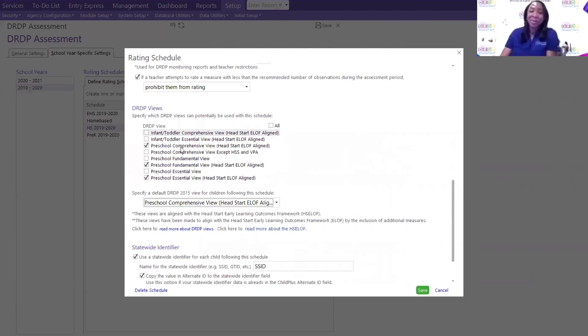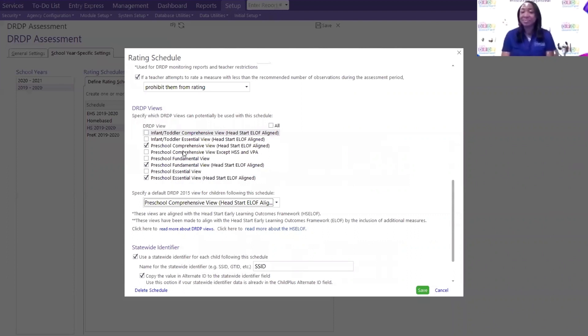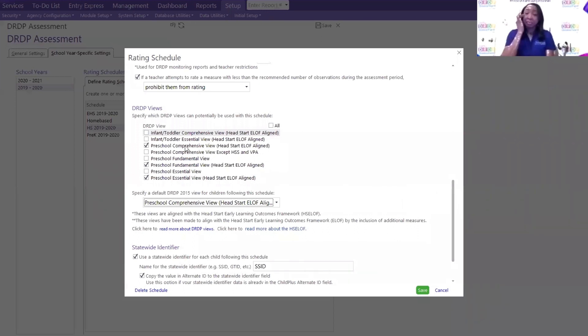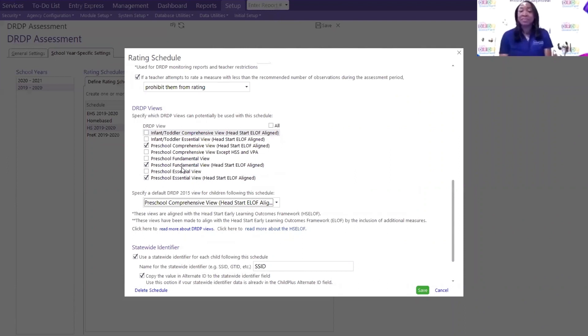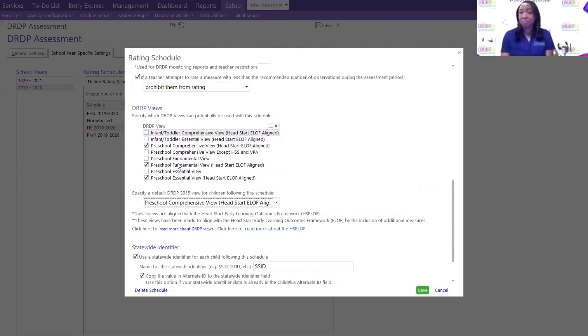Jose? Our DRDP views. As you can see there, the comprehensive view, this focuses on the full range of learning and development that early childhood curriculum generally covers. Your fundamental view, this one, addresses the five domains of school readiness and meets the needs of the Office of Special Education Programs reporting for children with IEPs. And of course, we have our Essential view, which focuses on selected measures within selected domains.